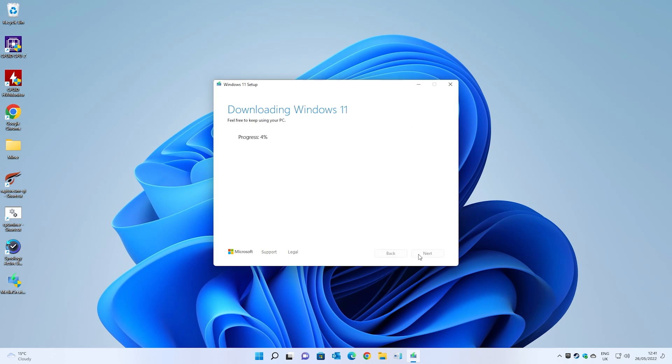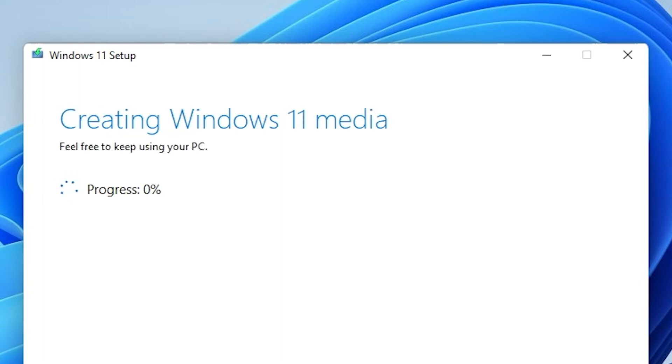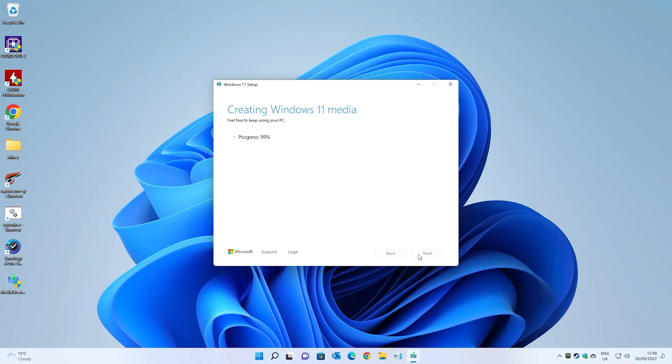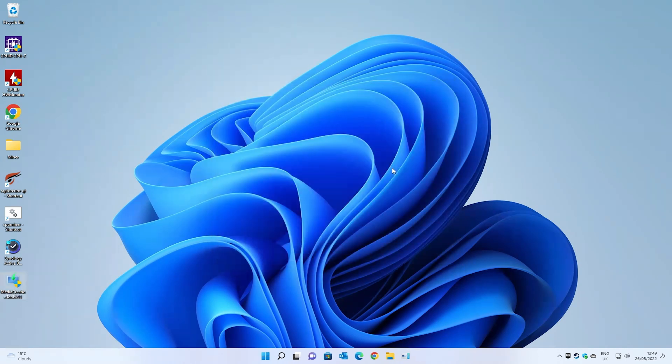At this point it's going to be downloading the Windows files. Depending on the speed of your internet connection, this could take a little while. Shortly after it will get to the point where it's going to verify the download and then it will start creating the Windows 11 media. Again, this could take a little while. Just be patient and let it get on and do its thing. So we're kind of on 99% of creating the media. And there we go. Your flash drive is ready. Now we can click on finish.